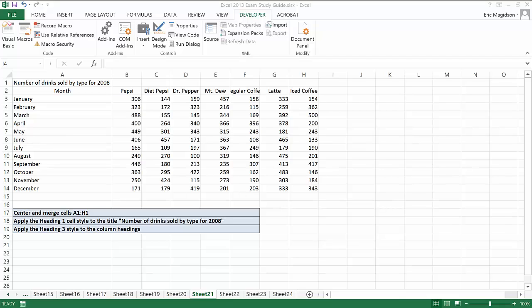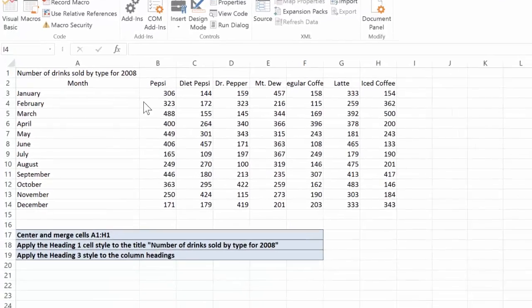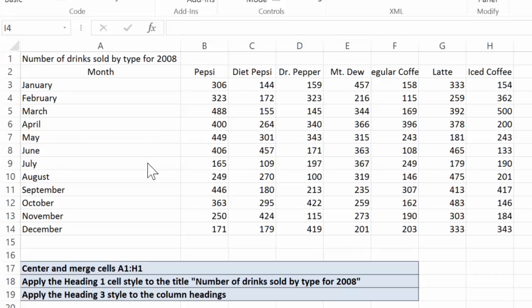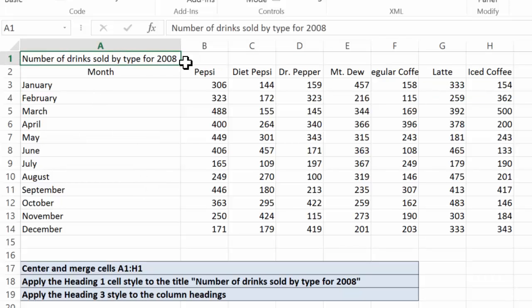Presenting data begins with making the data look presentable, and what I mean by that is this is a pretty boring table here. As you can see, we have a couple outcomes that need to be met.